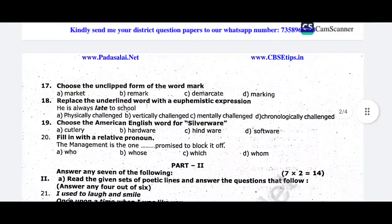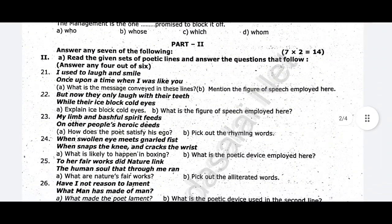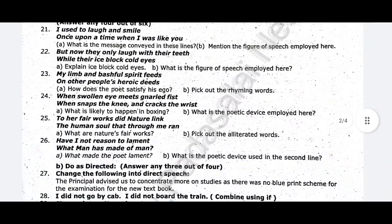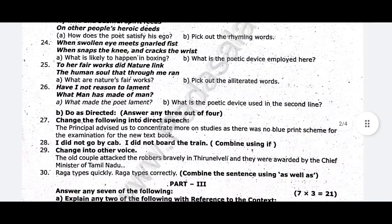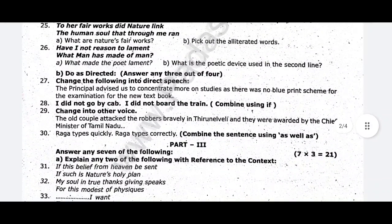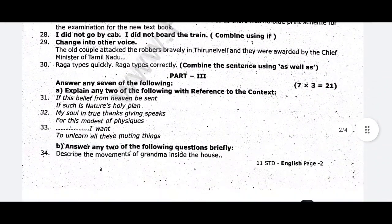First of all, we have an important question. If you are interested in this channel, you will know that. If you are interested in this channel, we will guide you all.